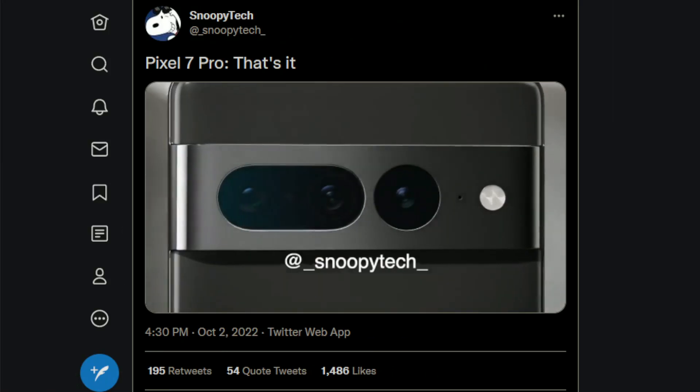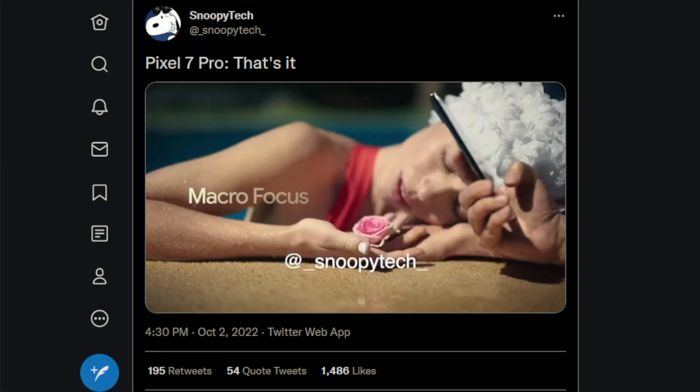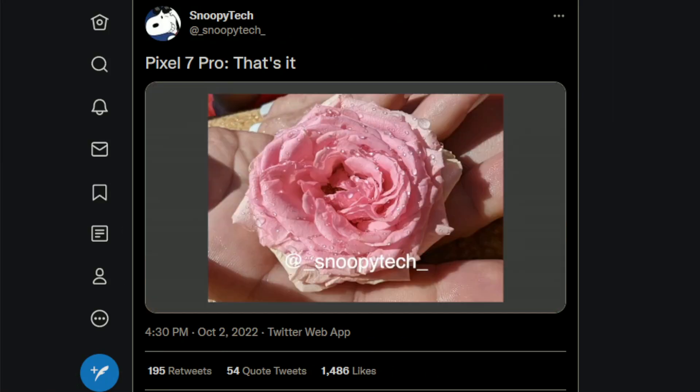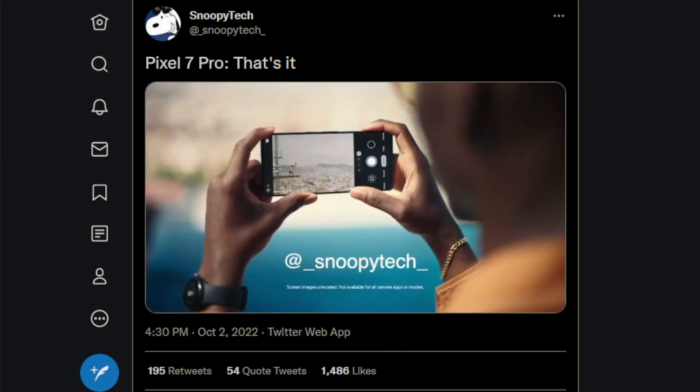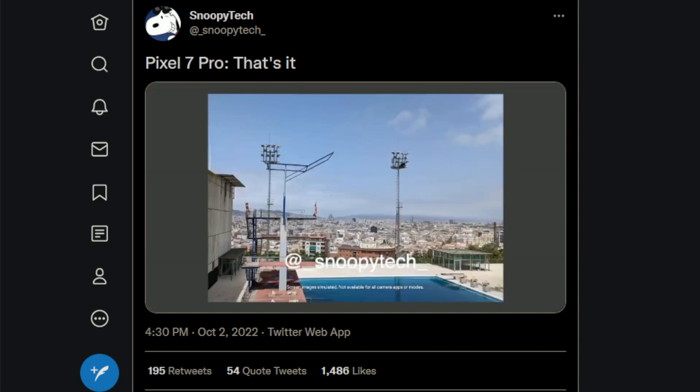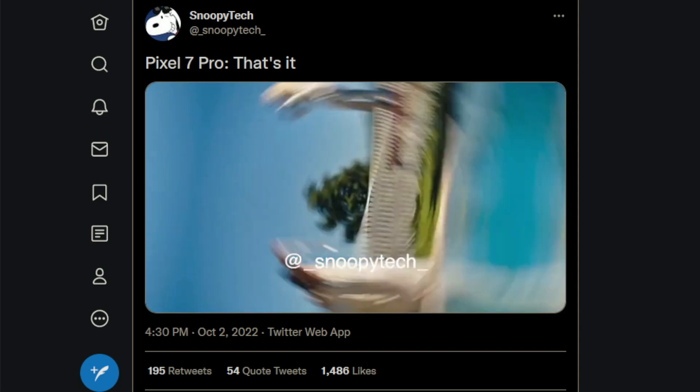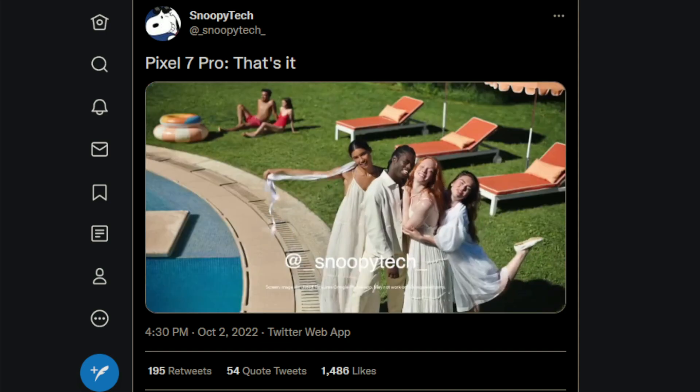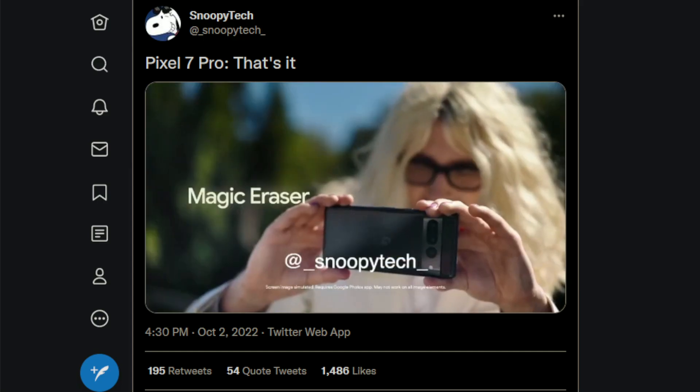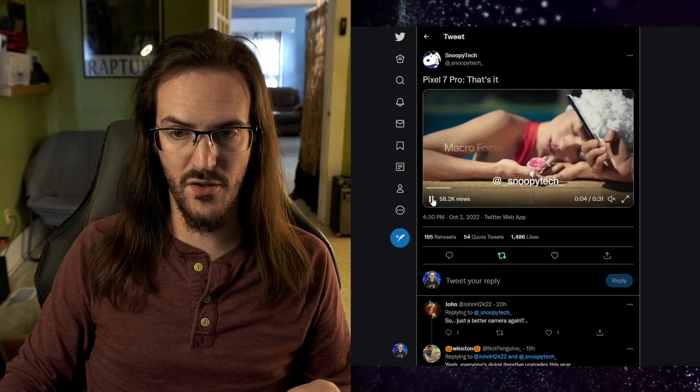Google Pixel 7 Pro. You see tiny details in macro focus. Get close-up quality with Super Res Zoom. Easily edit photos with Magic Eraser. Let's talk about what wasn't repeated. So here's a first interesting bit here. Macro focus.